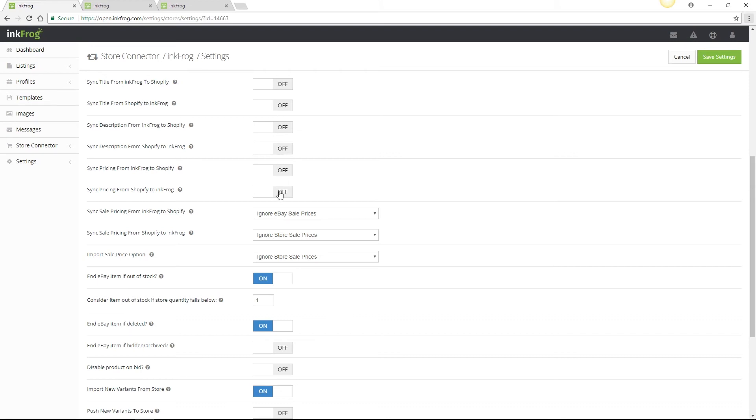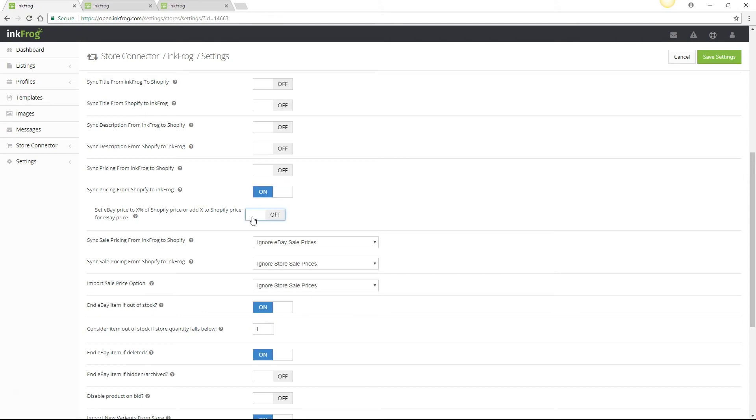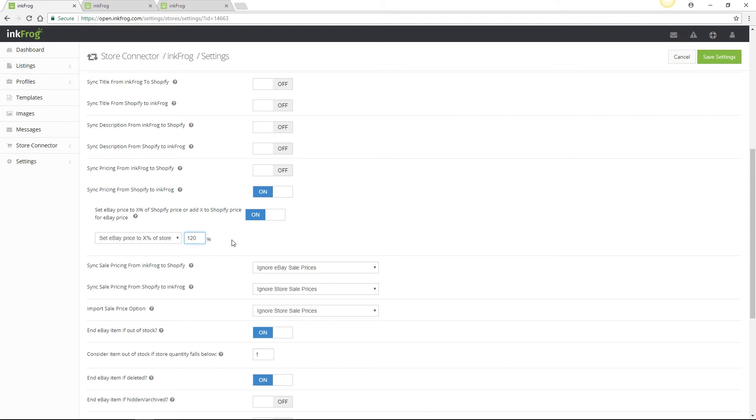You're also able to share pricing from Shopify to InkFrog or InkFrog to Shopify. If you enable Shopify to InkFrog you're able to increase or decrease the pricing for eBay with the set eBay price to sync setting. In this example we've set the pricing to increase eBay 20% above store pricing for all imported products. We've done this by setting the value to 120% of the store price. If instead we entered 20 in the percentage field eBay pricing would be set to only 20% of the store prices.